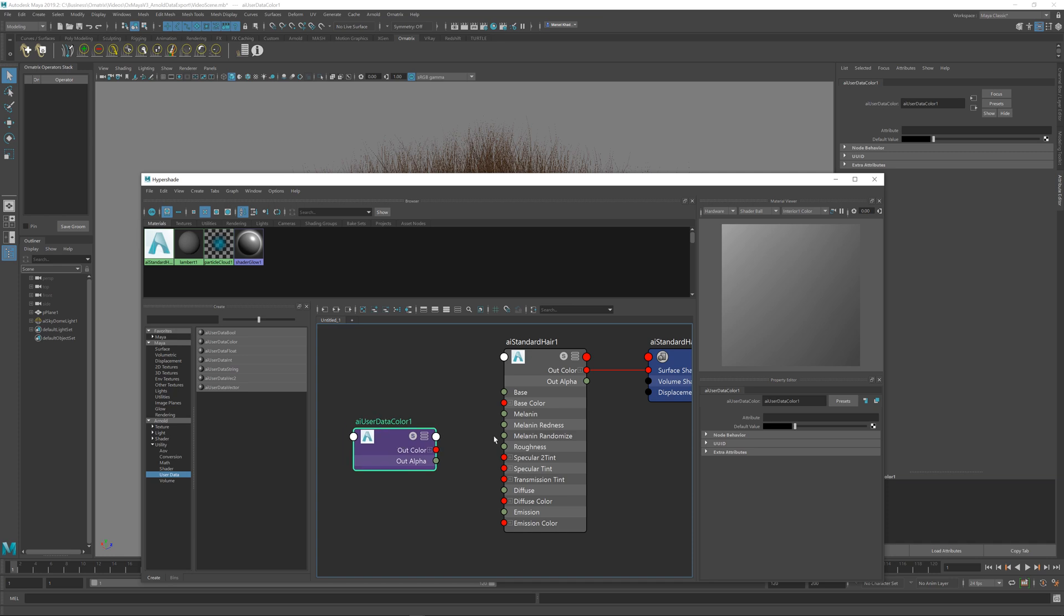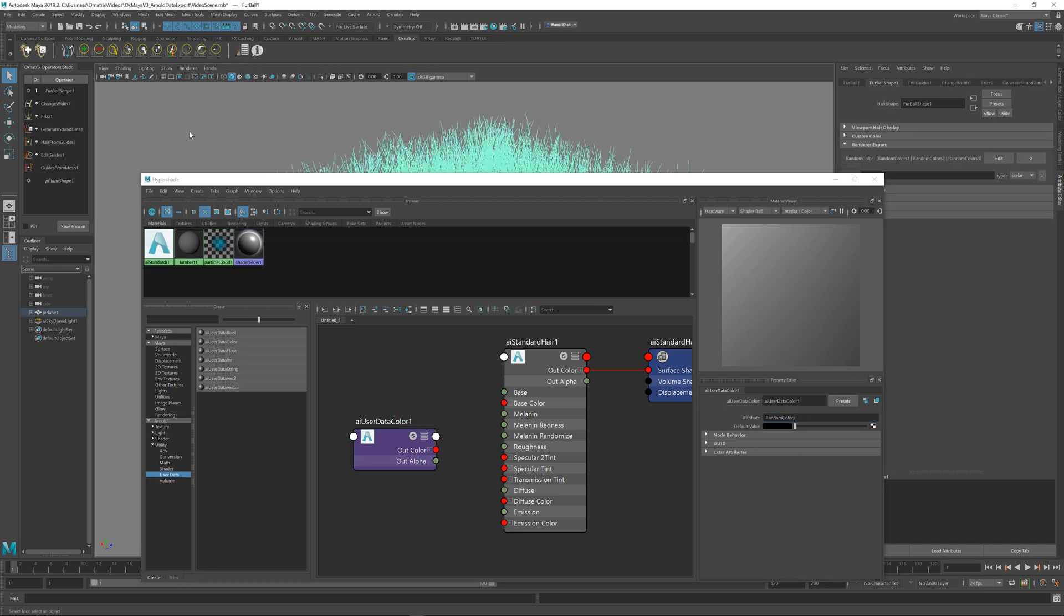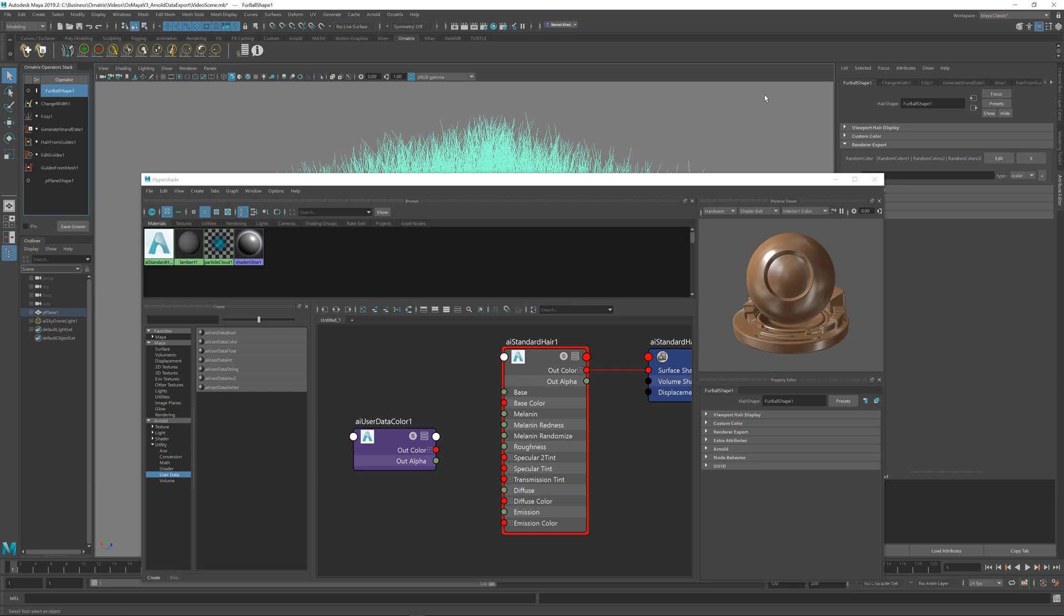In the options of this user data color node, we have the attribute setting. In here we want to write in the name that we have used for the previously exported hair channel. So that was random color. I'm just going to go back to my hair node and make sure that I have specified—yes, it's random color, not colors.